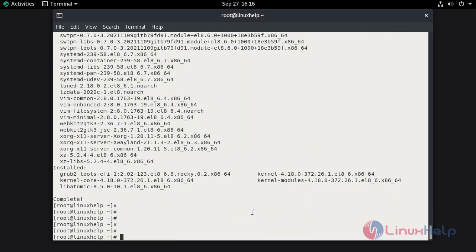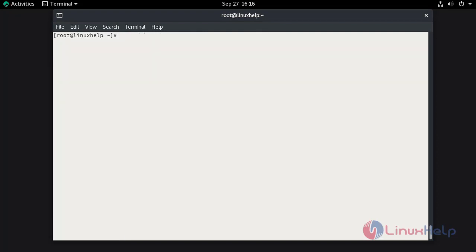Once the update has been completed, restart the system. After restarting the machine, now I am going to list the MariaDB modules.